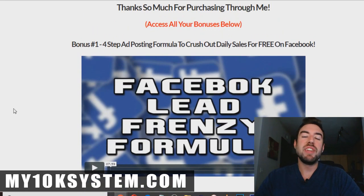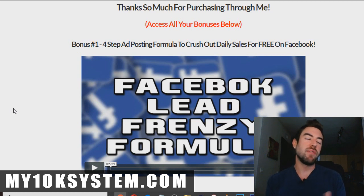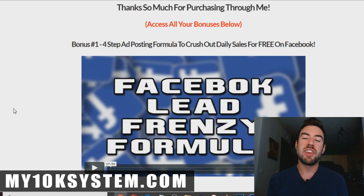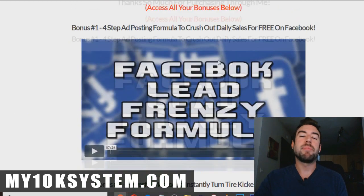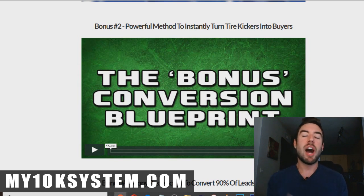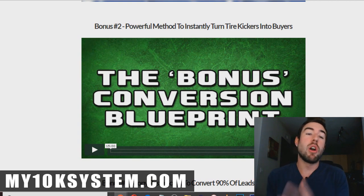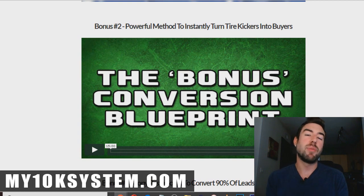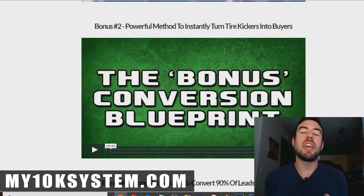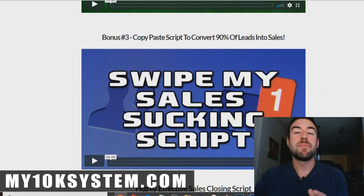Bonus number one is a full video where I walk you through my four-step ad posting formula to crush out daily sales for free on Facebook. If you have a Facebook page or profile and you don't want to spend money on paid advertising, I share my four-step ad posting formula to generate hundreds of leads — it's how I've been able to do it for the last five years, and you'll see real copy-paste examples. Bonus number two is my powerful method to instantly turn tire kickers into buyers, because once people opt into your email list and get into your autoresponder — which attaches to Online Sales Pro — sometimes people aren't going to be ready to instantly buy, so this method gets people off the sidelines and making a decision.